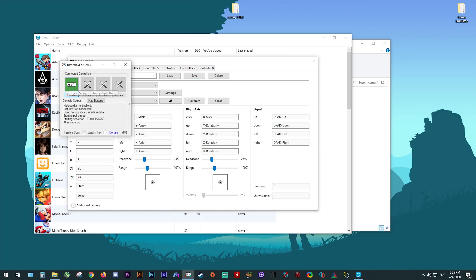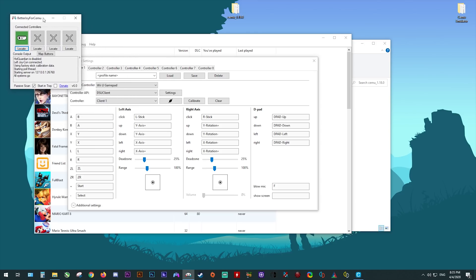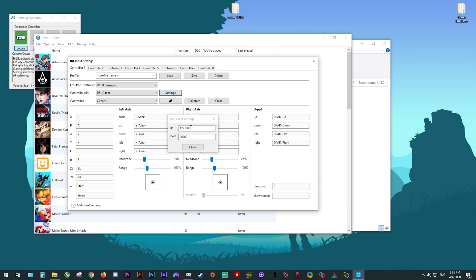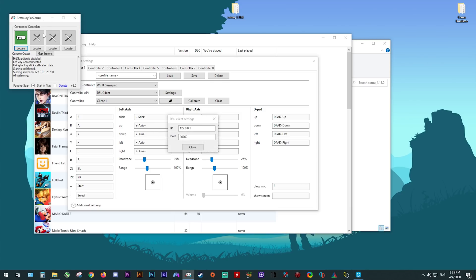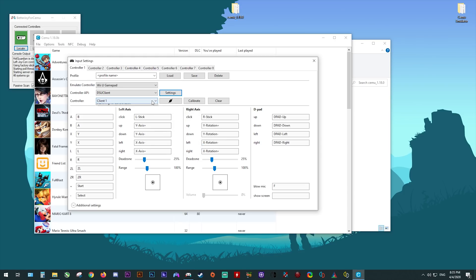Setting up input for Switch Joy-Cons or the Switch Pro controller is the exact same. All you need to do is download Better Joy for Cemu — you'll find it in the description. Then once your controllers, be them Pro Controller or Joy-Con, are connected, you need to make sure that you enter the correct UDP server. You'll find this information in the drop-down in the section below your controllers in Better Joy for Cemu. All you need to do is make sure the information is correct, then from your drop-down window select your client and map your inputs as before.